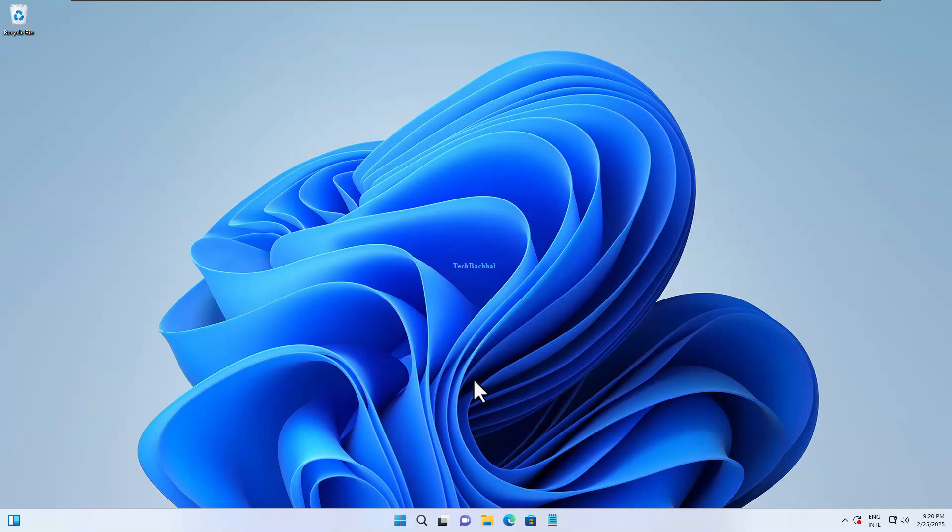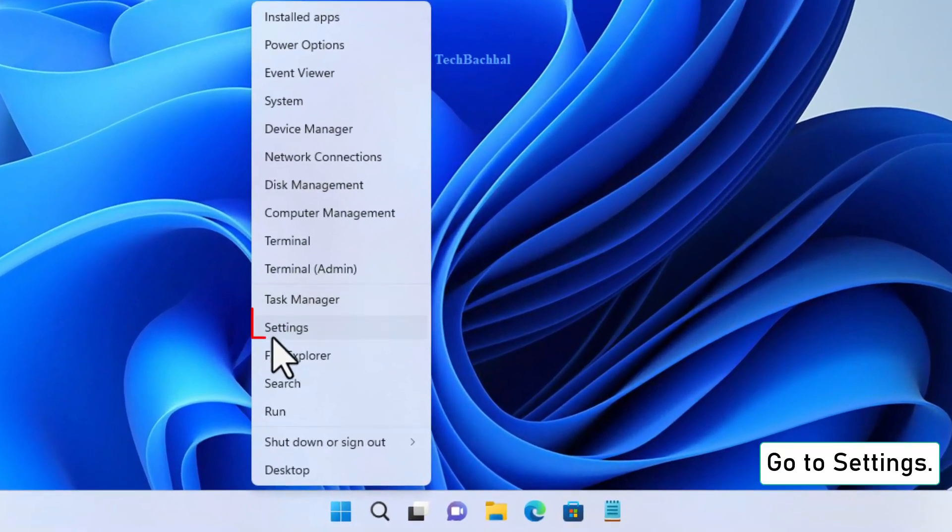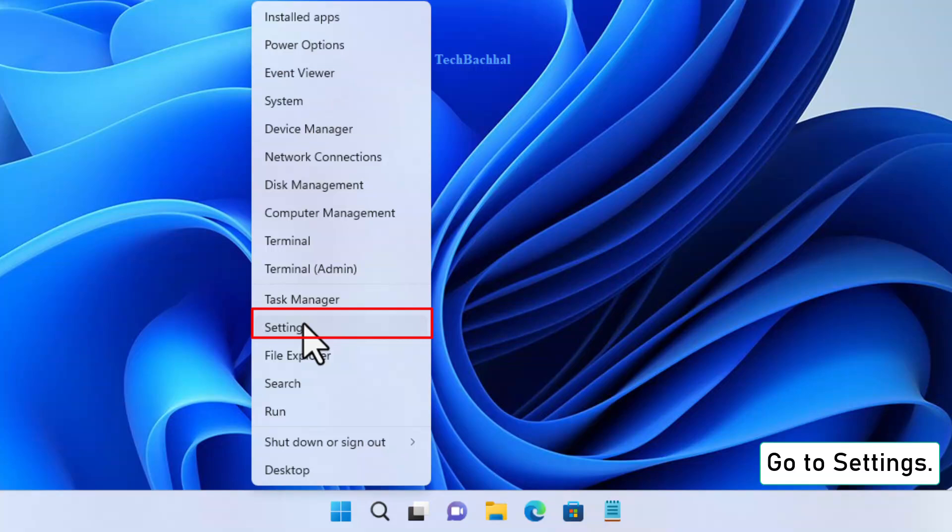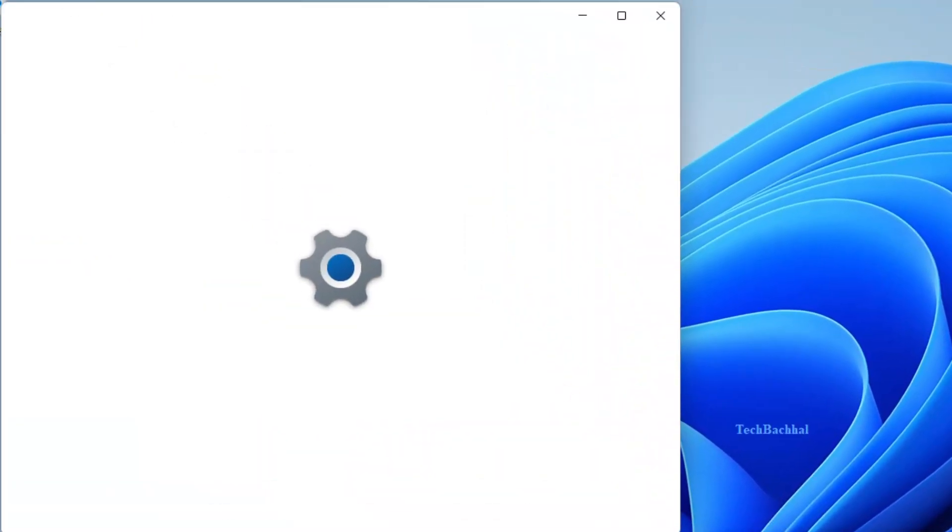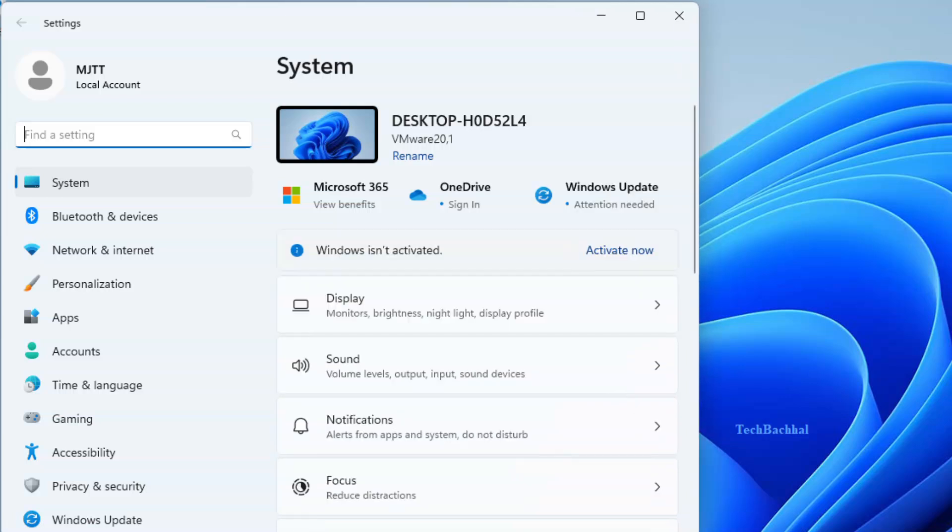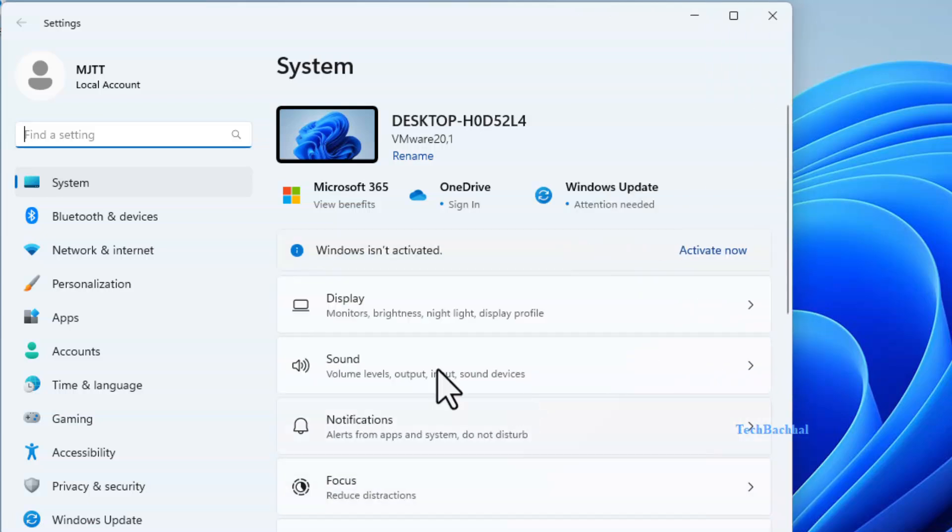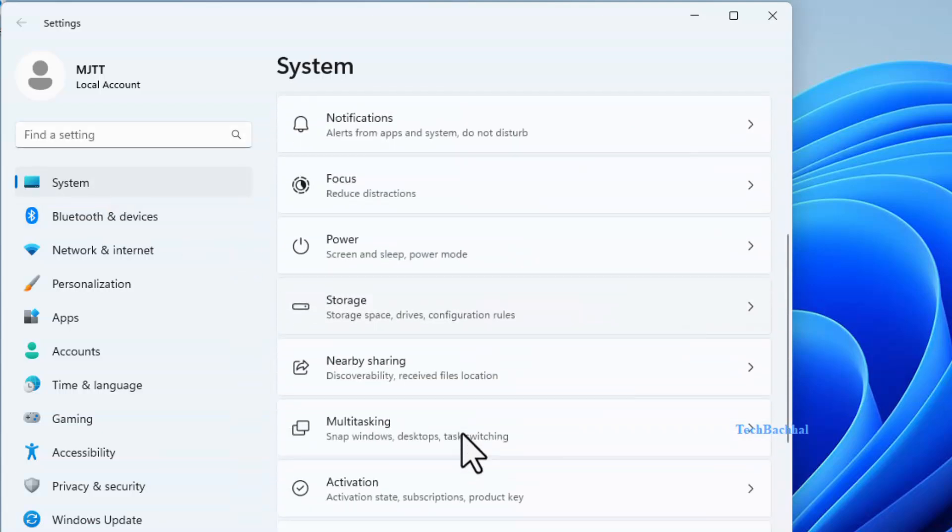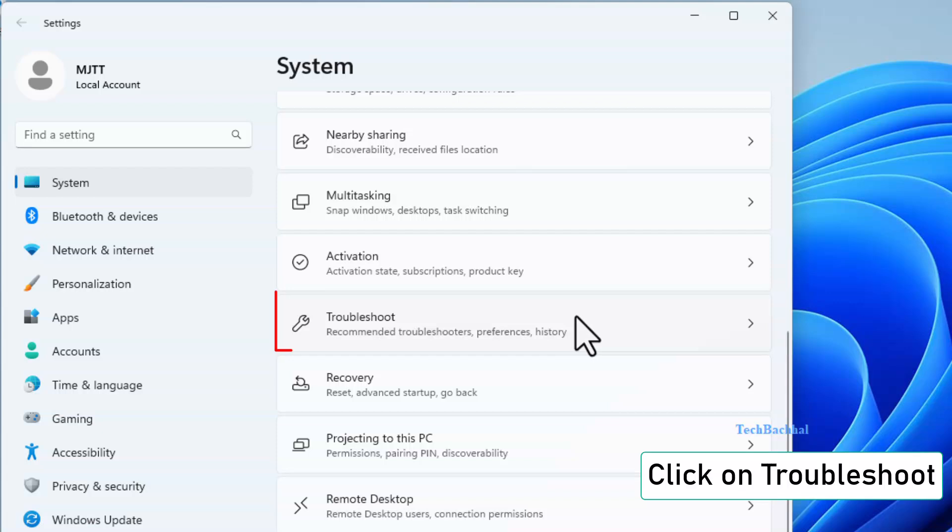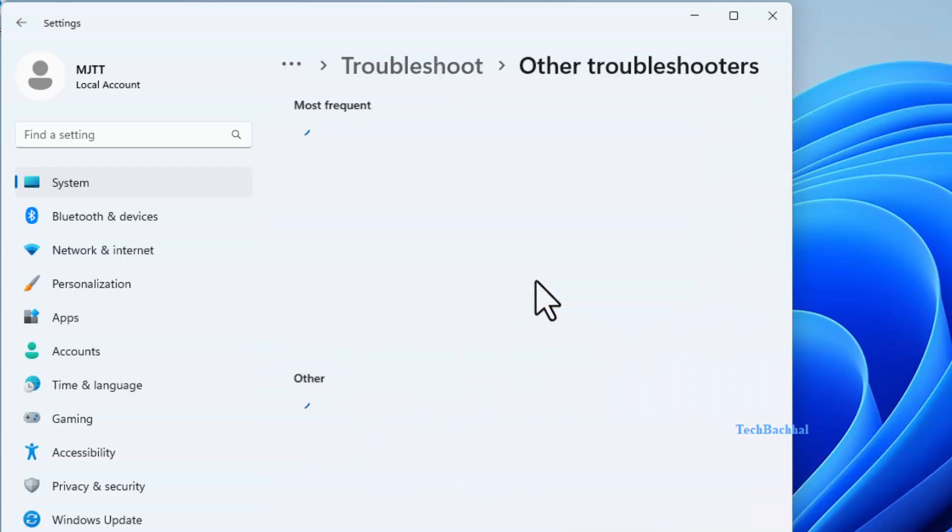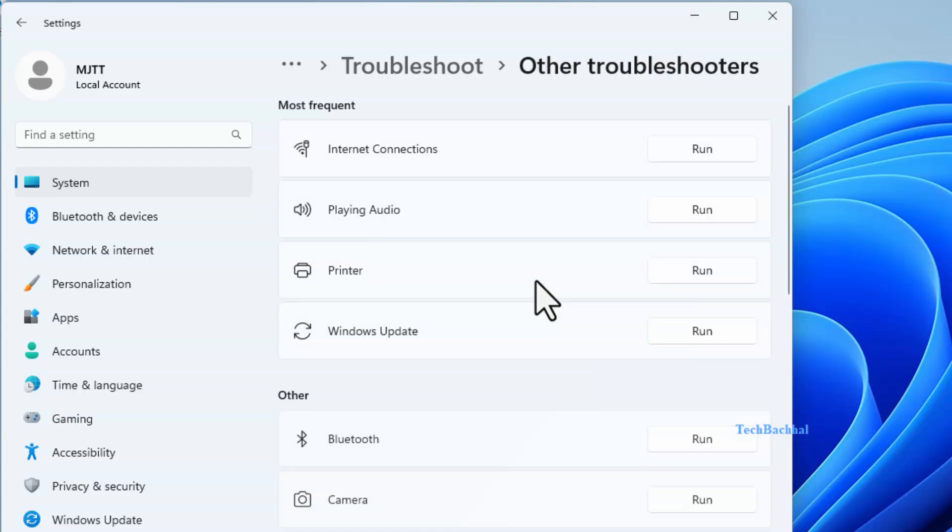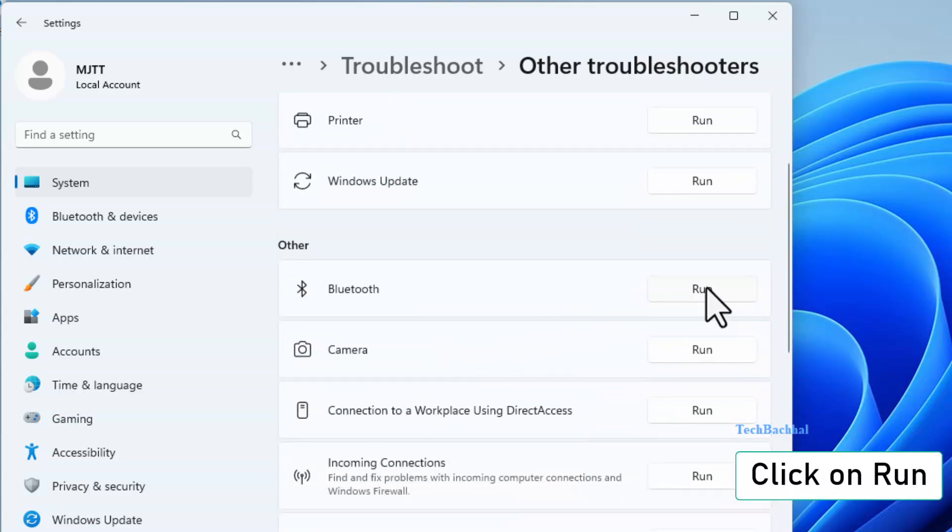First, let's run the troubleshooter. Right-click on the Start menu and go to Settings. Click on Troubleshoot, then Other Troubleshooters. Find Bluetooth, click Run, and follow the steps.